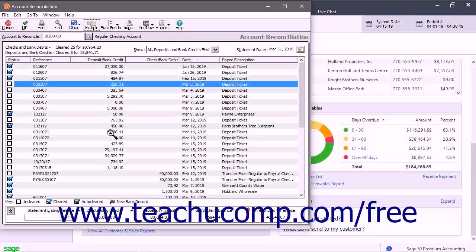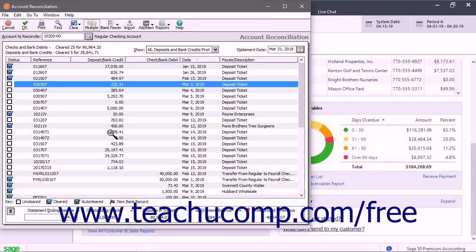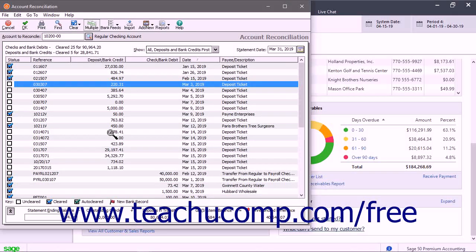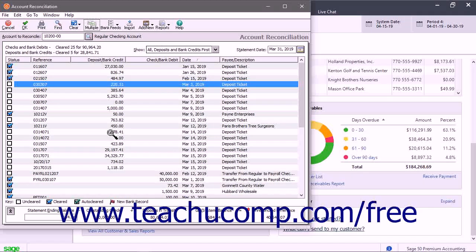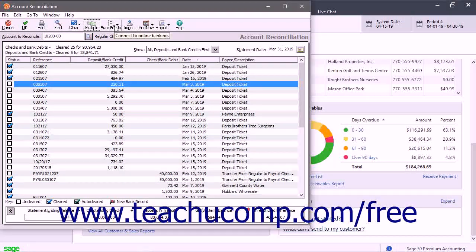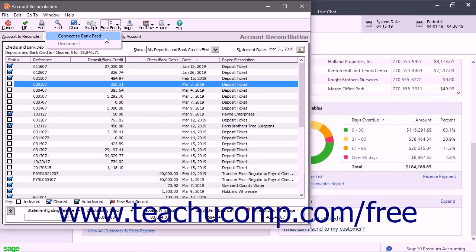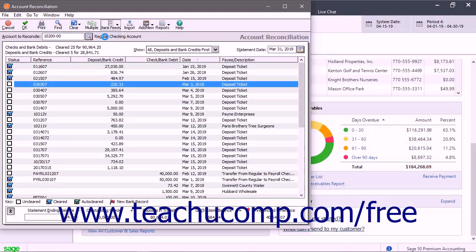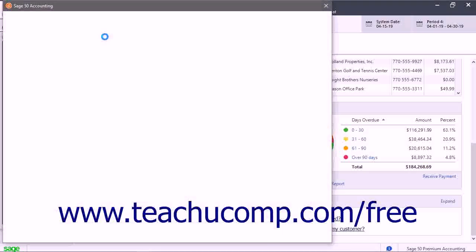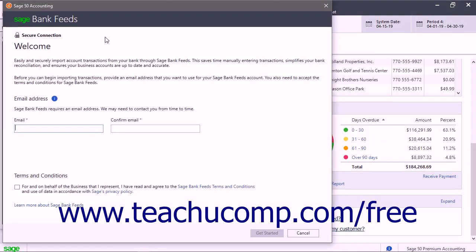To link a bank feed to your account through Sage Bank Feeds, which is a separate service, click the Bank Feeds button in the toolbar, and then select the Connect to Bank Feed command to open the Sage Bank Feeds window. Enter and confirm your email here and then accept the terms and conditions to continue. Then follow the steps in the Sage Bank Feeds wizard to authenticate yourself and access your bank's online account feed.